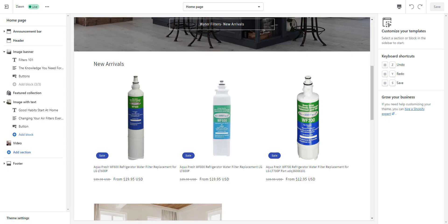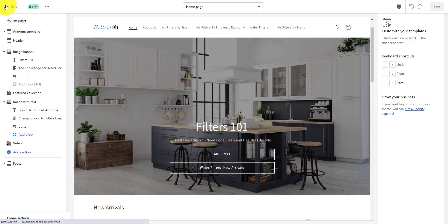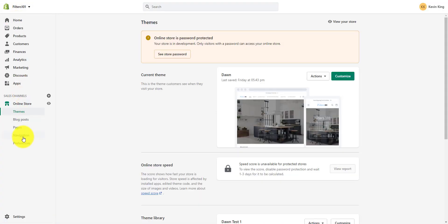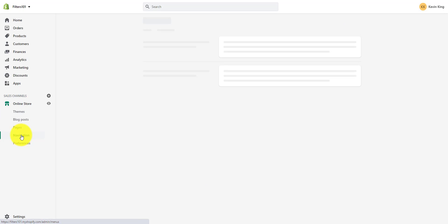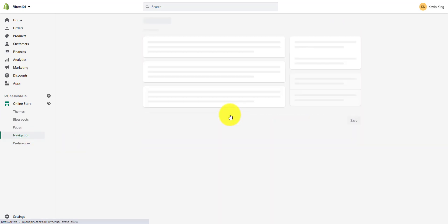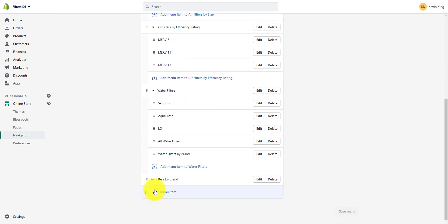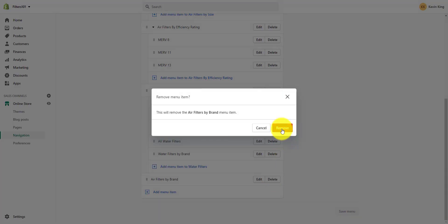The last thing I'm going to show you is how to create a navigation menu at the top for new arrivals and connect it to the collection. It's very simple. We go back over to the admin, go to navigation, go to the main menu, and add a menu item. I'm going to delete the old one first.